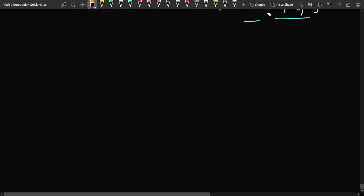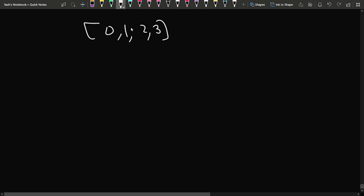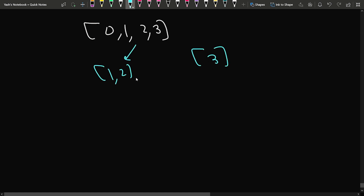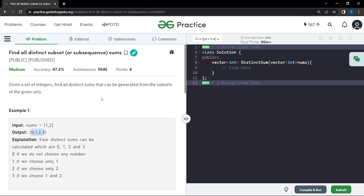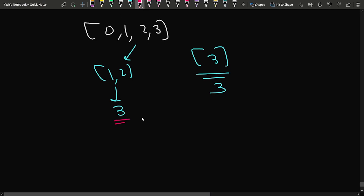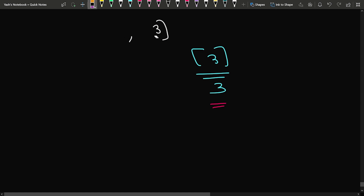Before the approach, there is another thing to consider. Suppose we have {0, 1, 2, 3}. One subset can be {3} alone and another can be {1, 2}. The sum of both is 3. But the problem says to find all distinct sums, so if sum 3 repeats multiple times, I print it only once. The data structure that comes to mind for storing only one occurrence is the set data structure.